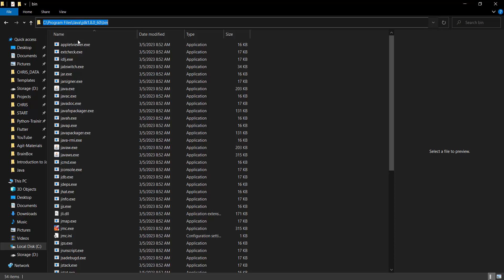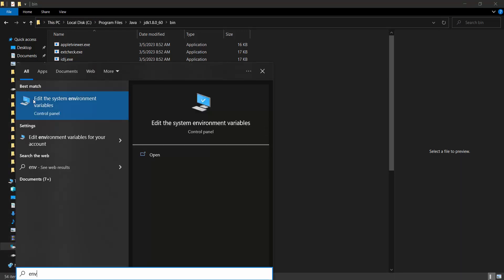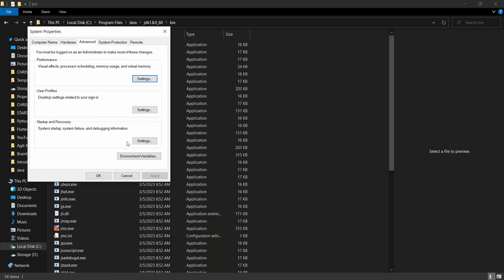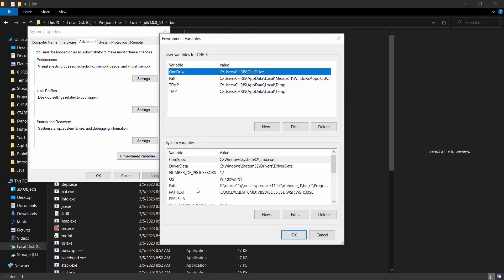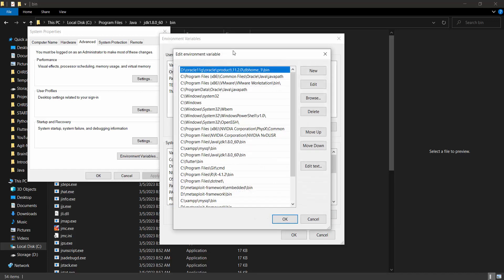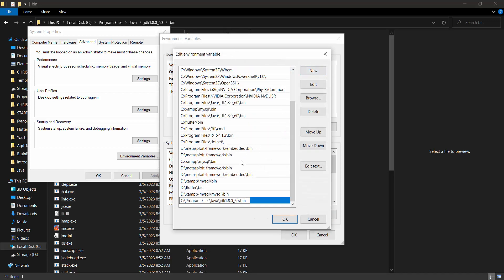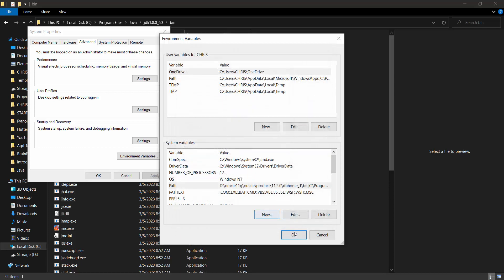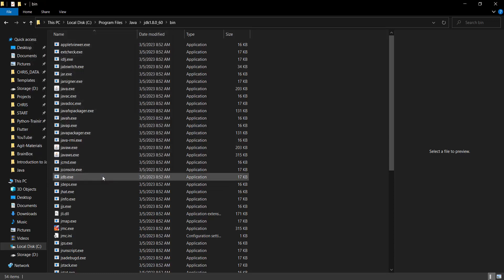If you install NetBeans without doing this it would still work, but sometimes you may want to execute Java from your command line interface. It's important to understand how the Java code runs at its core. After copying the path, go to your system environment variables — hit the Windows button, search for 'environment', click 'Edit the system environment variables', then click on Environment Variables. Select Path and double-click it, then click New, paste the path with Ctrl+V, and click OK to confirm.